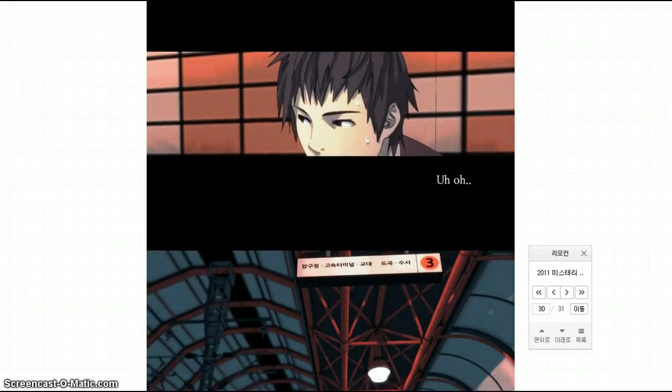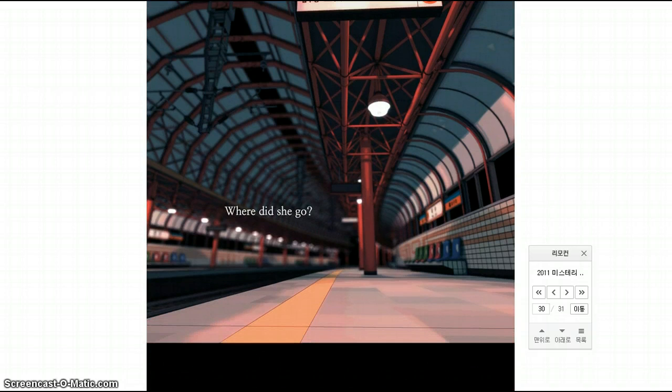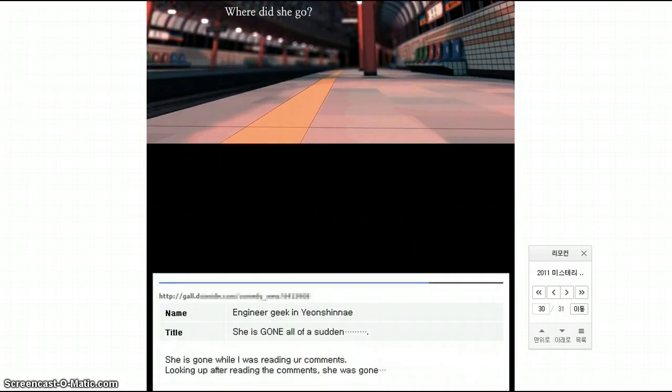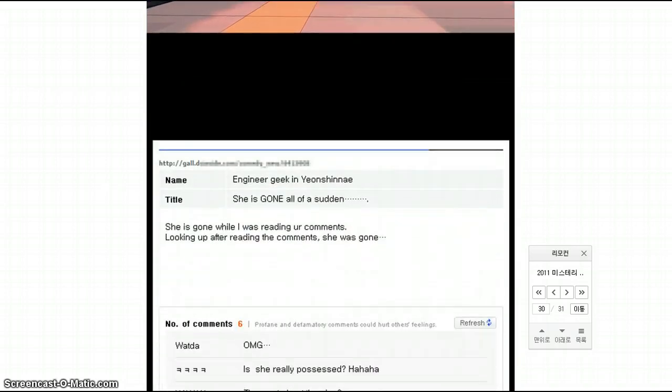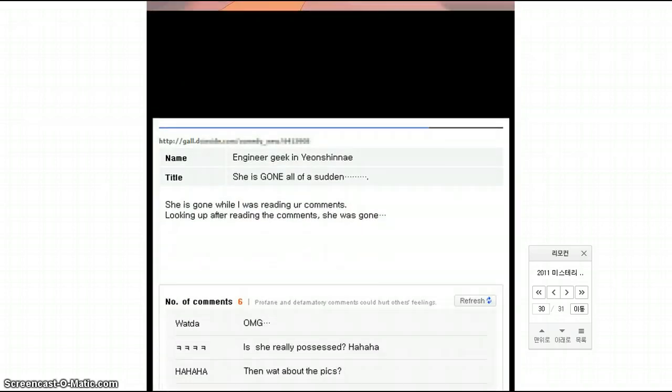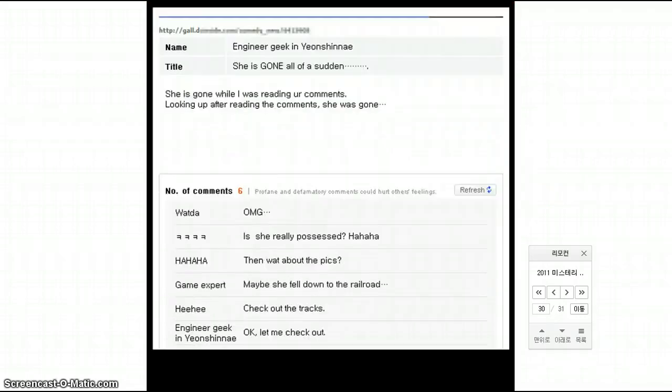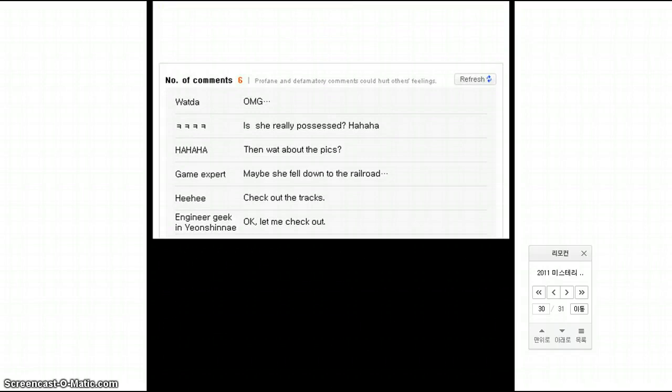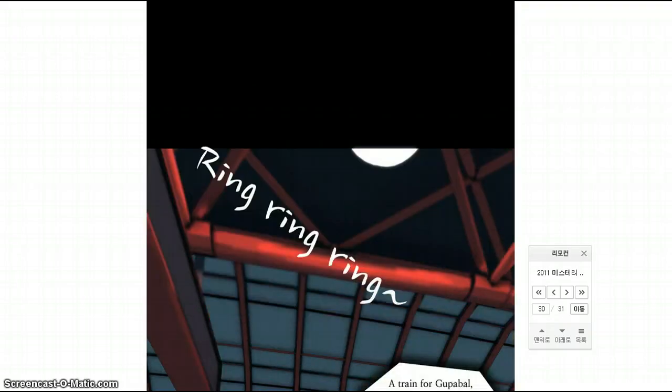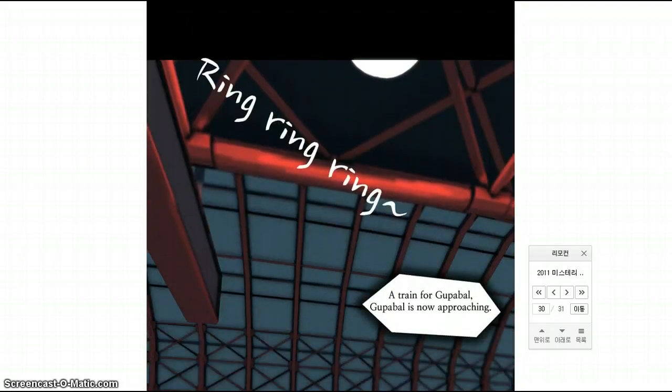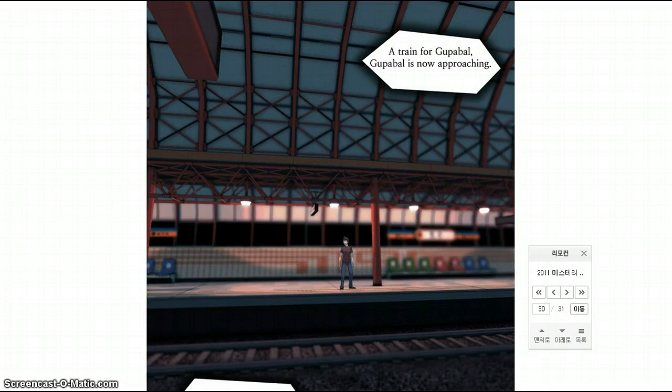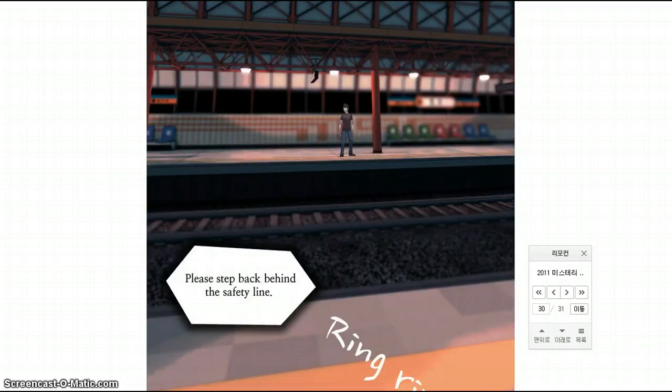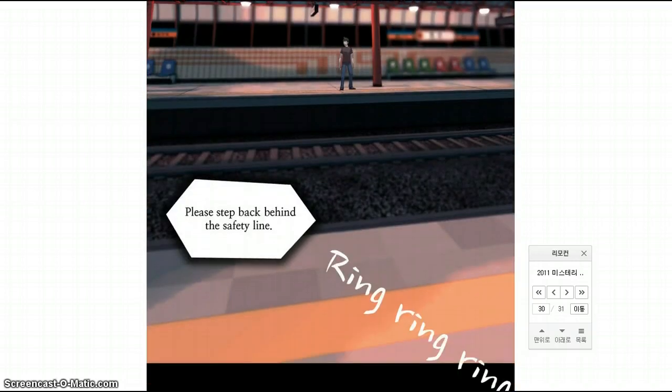What a big joke they are making. Uh oh. Where did she go? Oh, fuck. Engineer geek. She is gone all of a sudden, she's gone while reading your comments. Look it up. After reading comments she was gone. She really. Maybe she fell down the road, we'll check out the tracks, she's gone. She's gone. Train for, he's now approaching. We step back, safety line.